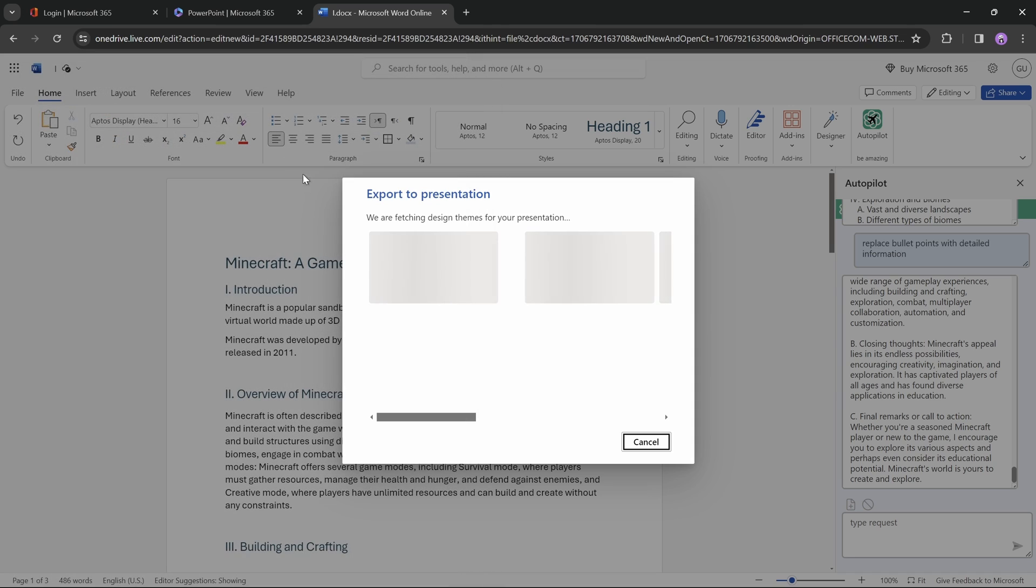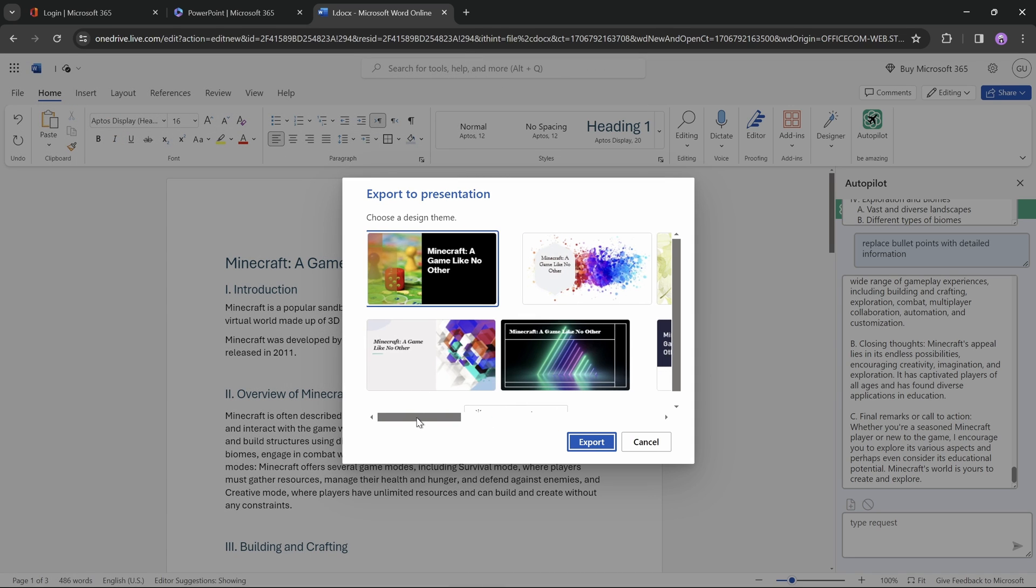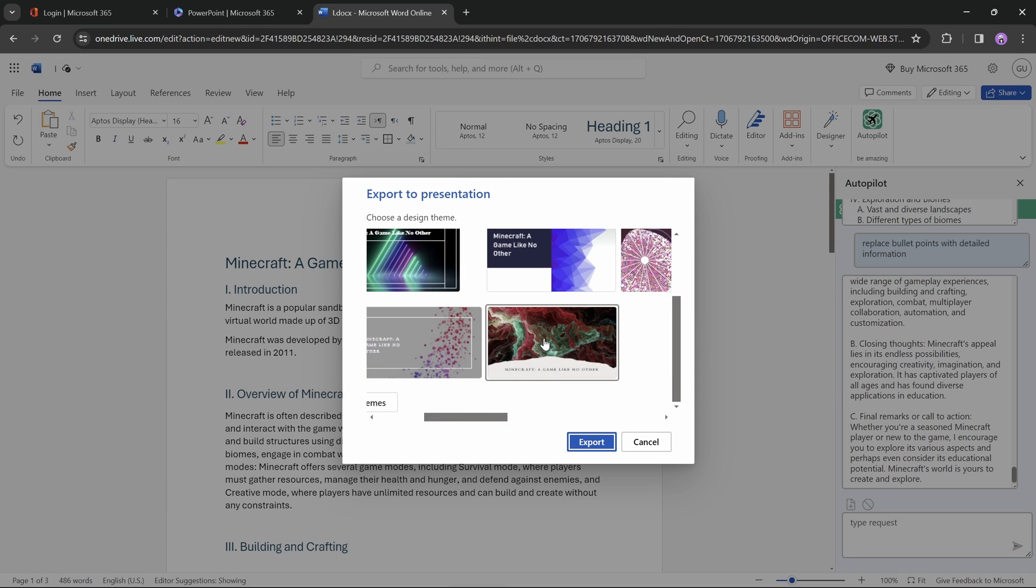You can repeat this process as many times as you wish, and you should see new theme suggestions each time. And this time, let's pick this theme, and let's click on export.